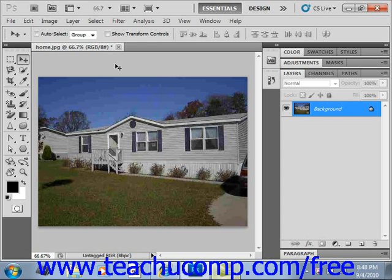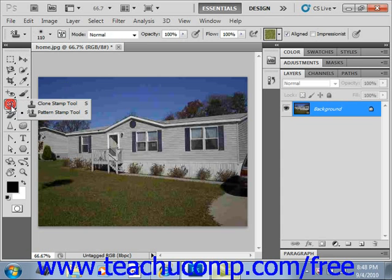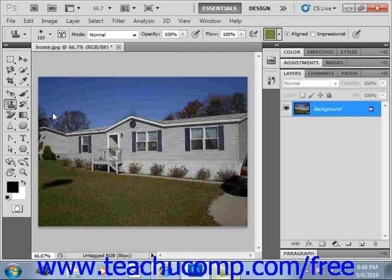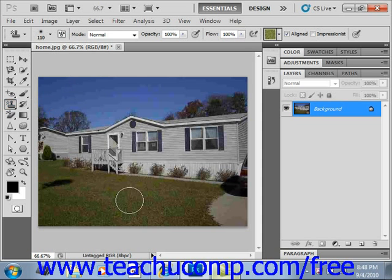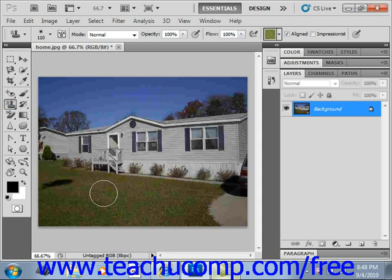Let's go ahead and select our tool — right click, and you'll see it shares a spot with the clone stamp tool, so we'll give it a click. We're working with an image here with a home for sale and the lawn doesn't look very nice, so we want to clean that up and make it look a little nicer. We're going to stamp a grass pattern into there.